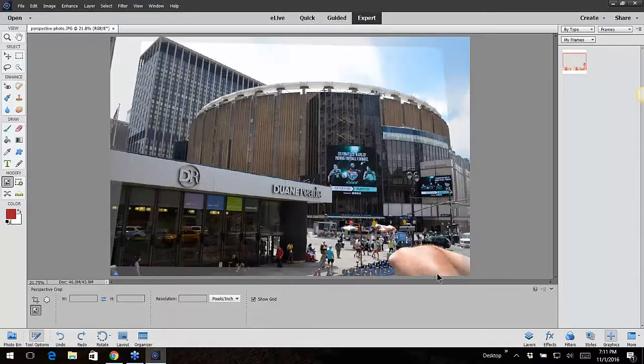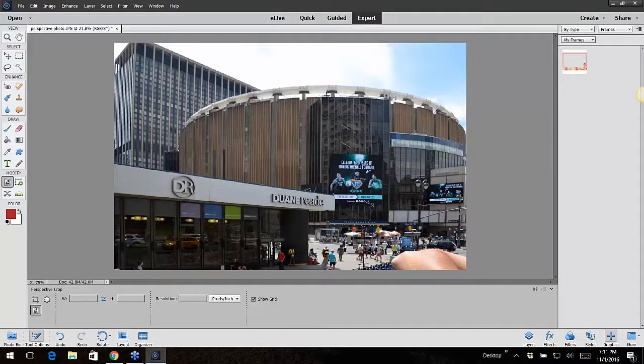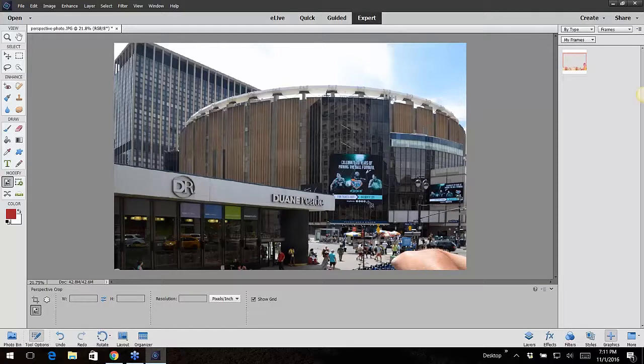Current operation, and it will straighten everything out. I believe they have that in Photoshop - it's been like 10 years since I used Photoshop, but I'm pretty sure they had that feature.